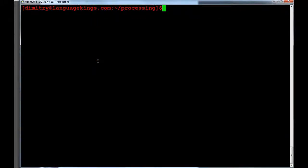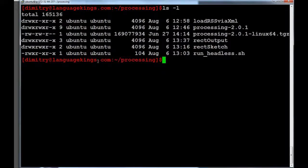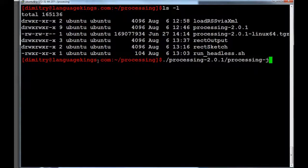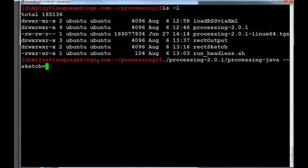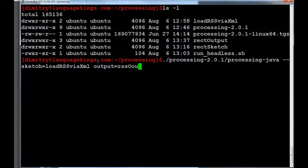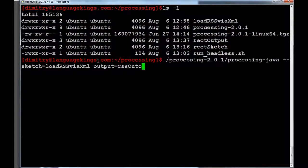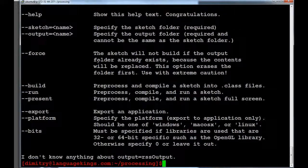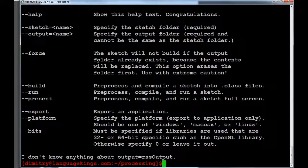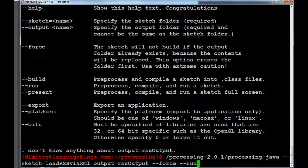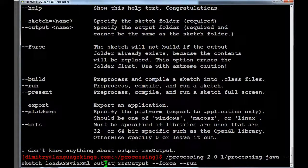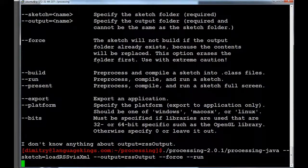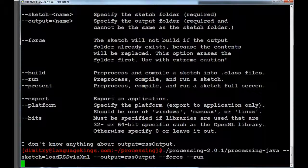So again, I'm going to clear. I'm just going to type what we have here so that we know what we're talking about. So again, I'm going to try to run processing, processing-java. And then sketch equal to loadRSSviaXML. Output equal to RSSoutput. Force. Run. Now let's see what happens. Okay. Something is... I don't know. I forgot to specify here two dashes. And here. We are. We're running the sketch. Okay. You see. Querying RSS feed.